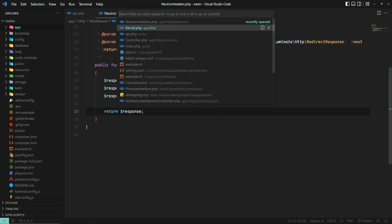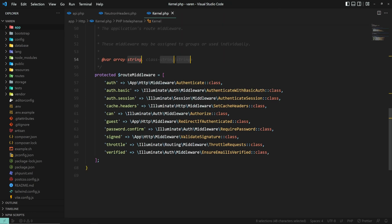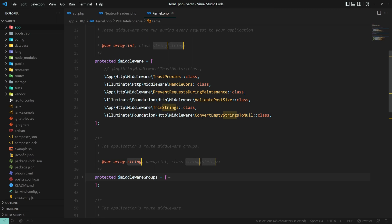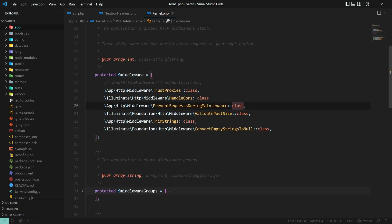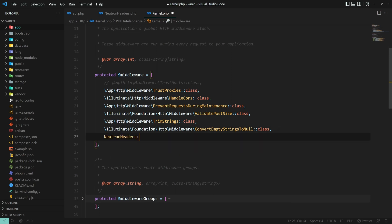Let's open the kernel file. And inside the protected middleware array, let's register the middleware we just created. NeutronHeaders::class. Alright, save the file.